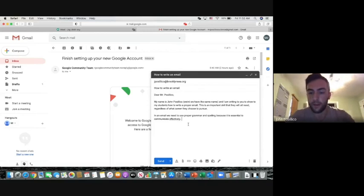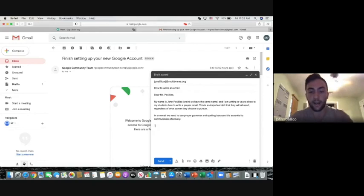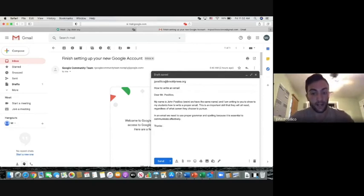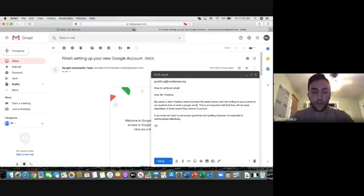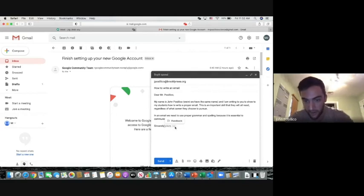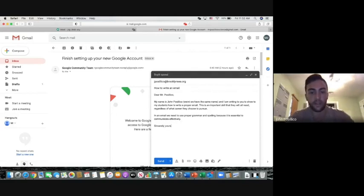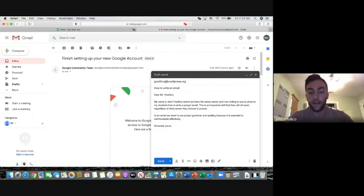And when I'm finished, you always want to sign off on an email. That means writing 'thanks'. Remember, not T-H-N-X or however you write it when you're texting. You can write thanks or sincerely yours. See how it autofills here? That's Google doing it because those are common ways to sign off on an email. You put a comma after it and then your name.